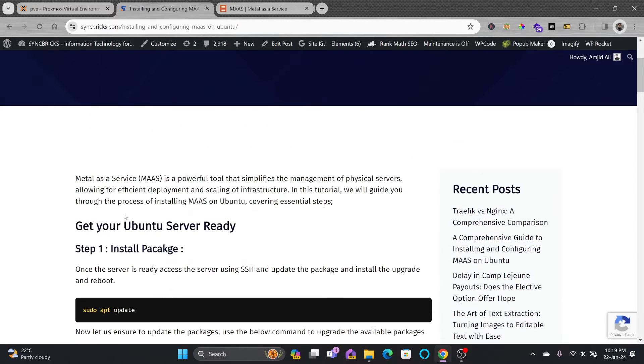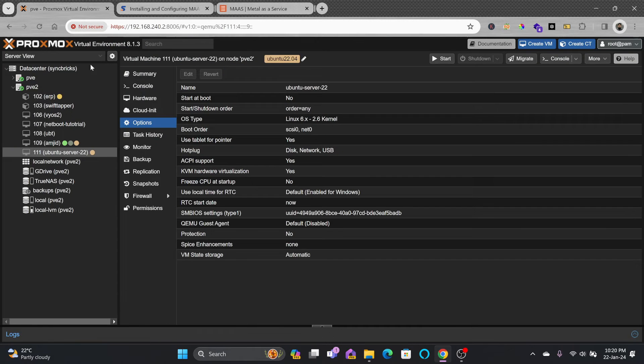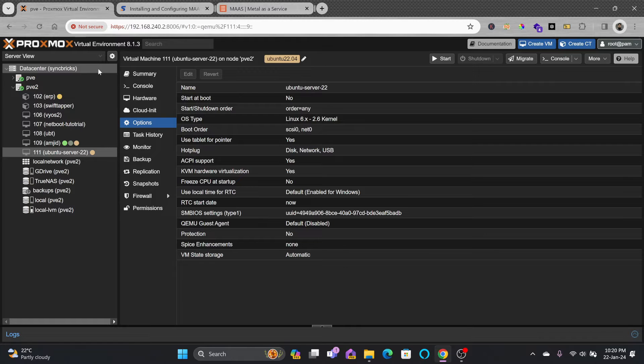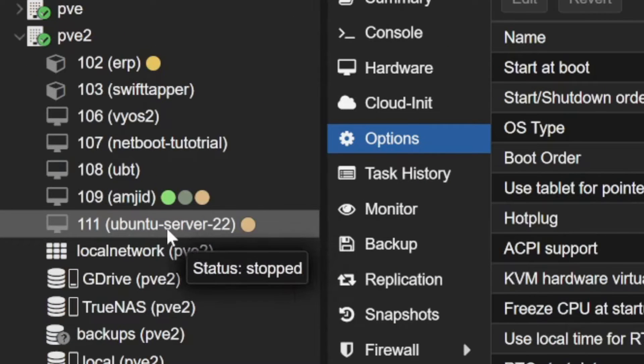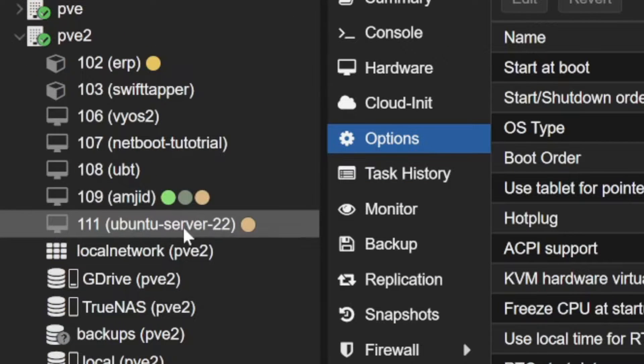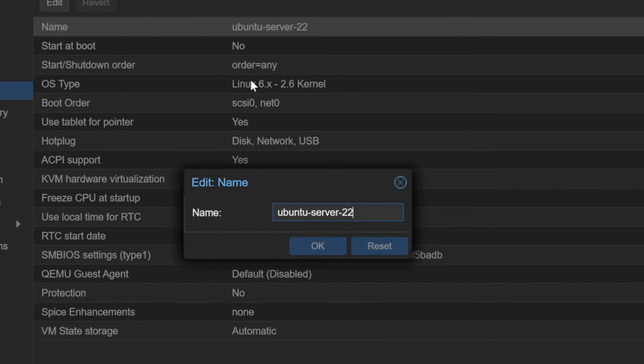I'll be using Ubuntu Server. If you want to know how you can install Ubuntu Server or get started with Proxmox, I have provided the link in the description. This is the server which is Ubuntu Server 22.04. I'll be just changing its name. Its name will be MAAS.